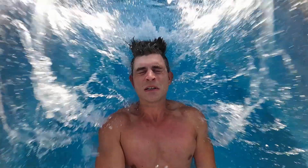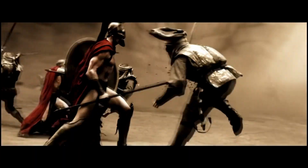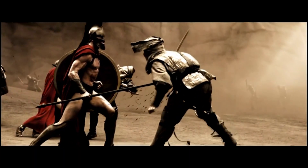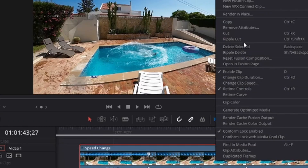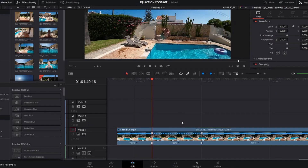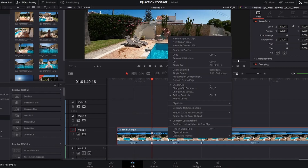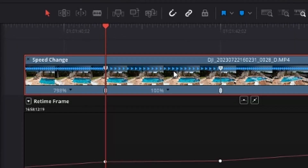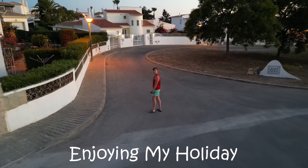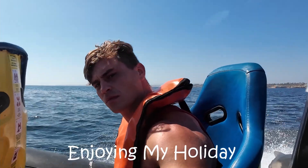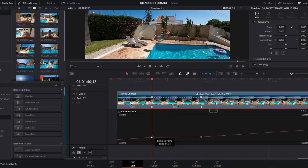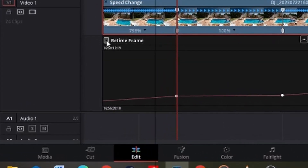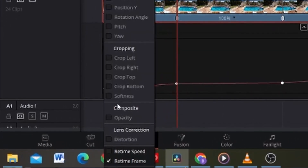The slow motion happens abruptly, which has its charms and usually looks very cool in moments of impact, but sometimes we want more control to make the slow motion silky smooth. Click on your clip, press the right mouse button, and select 'Retime Curve.' Note: on DaVinci Resolve 17 it defaults to 'Frame,' so make sure to switch it to 'Speed.'